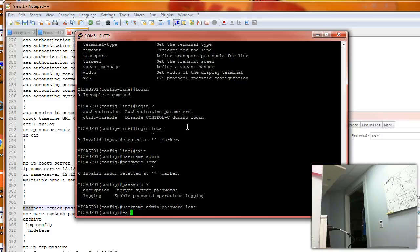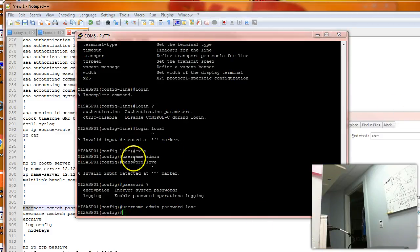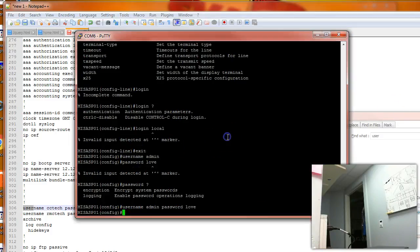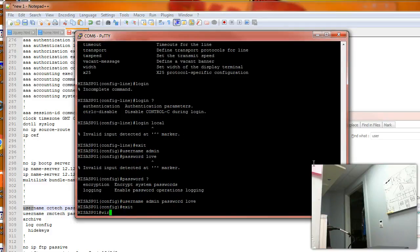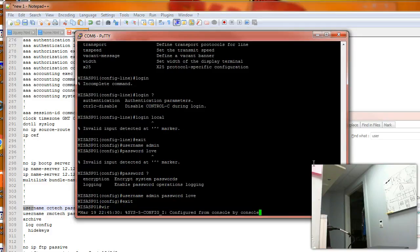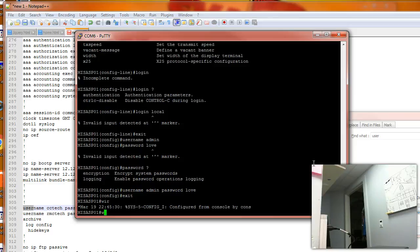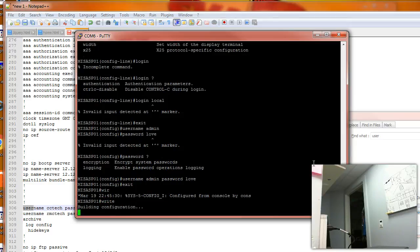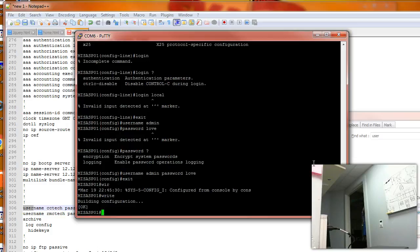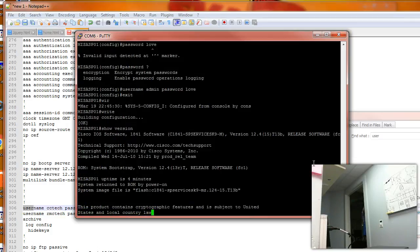Then we'll exit out of config mode, and then we need to save this current password and username by typing the write command. Otherwise it will be the old password on the restart. And also don't forget to change your configuration register to normal startup.